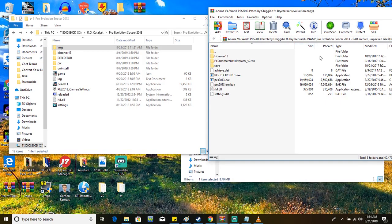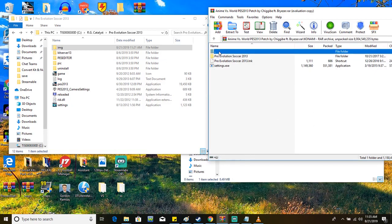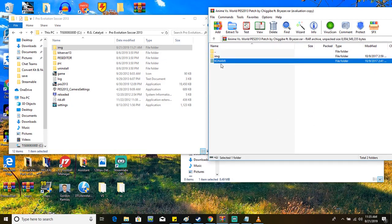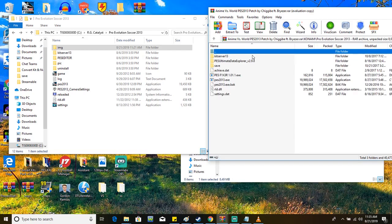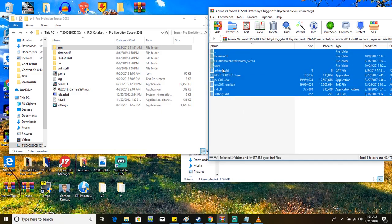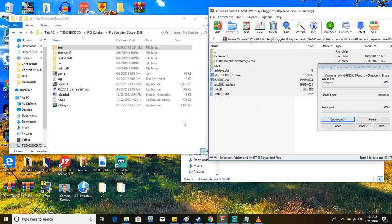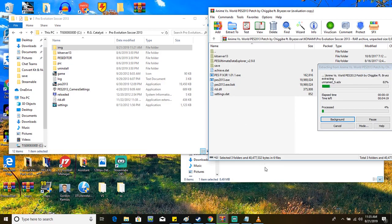After you're done moving the IMG folder, the last thing you want to do is go to the Konami folder, Pro Soccer 2013, and then you move everything, just drag and drop it there. This one's going to take a little bit so I'll be back whenever the movement is done.